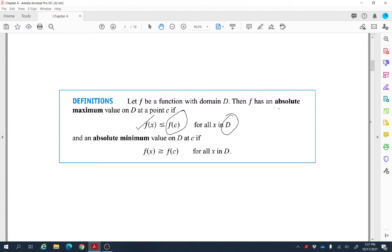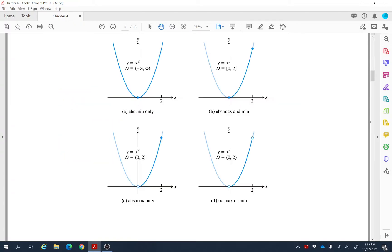That is called the absolute maximum value, which is also called the largest value of that function. Absolute minimum means it is the smallest value of that function in that domain — the value at c is called the absolute minimum if this value is always less than or equal to all the values in that domain.